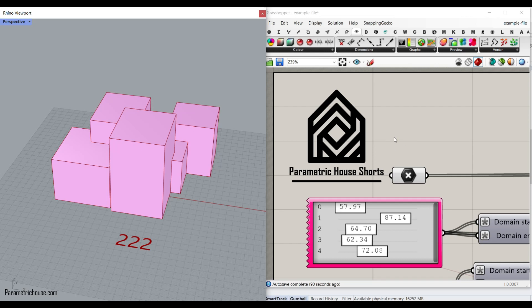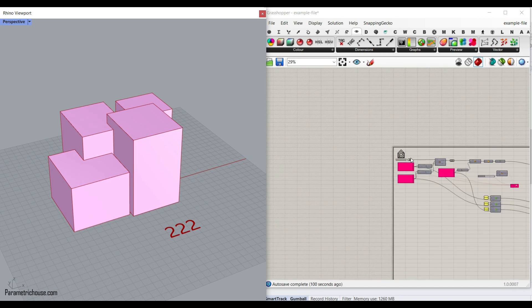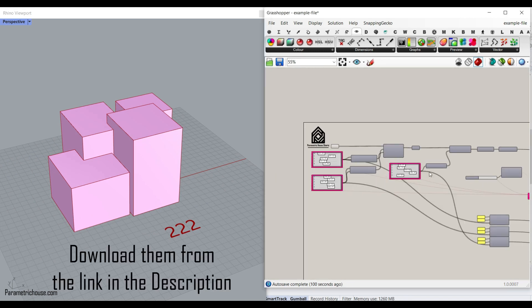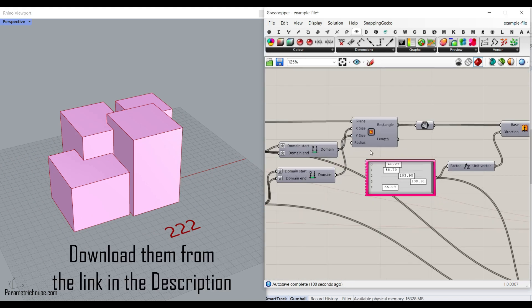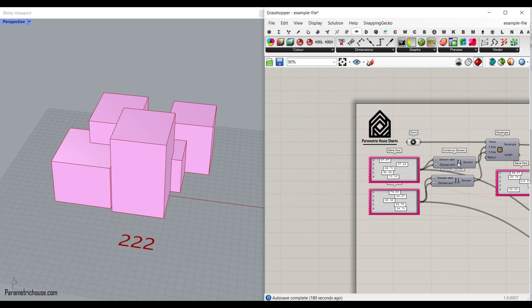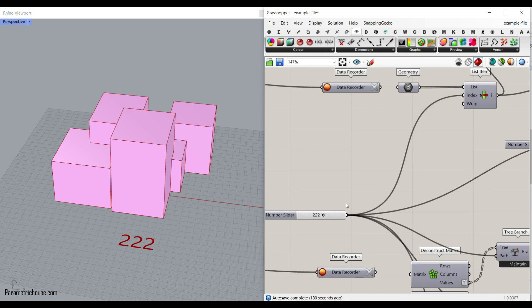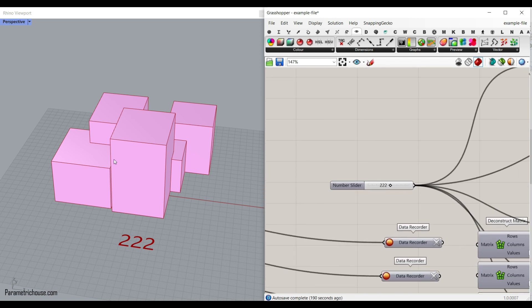Hi, welcome to Parametric House. We have started a new section called Parametric House Shorts, which from now on on our YouTube channel we're going to study different example files and explain step by step what's happening. In this video, I want to show you how you can use the Galapagos to produce a series of ideas and record them.